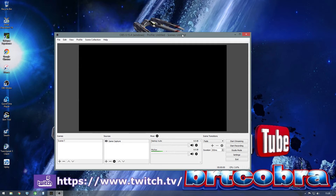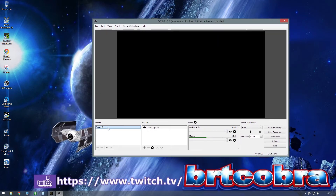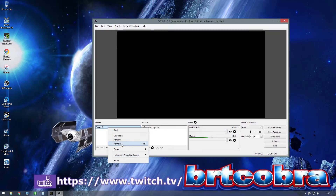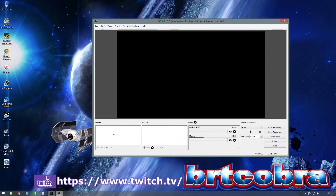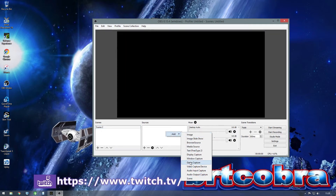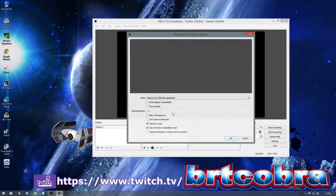Now for the scenes — you want to start fresh like this. Add a scene and call it whatever you want. Then go to Sources and add Game Capture. Select 'Capture any full screen application.' You can also enable 'Capture third-party overlays' — I'll check that for now.